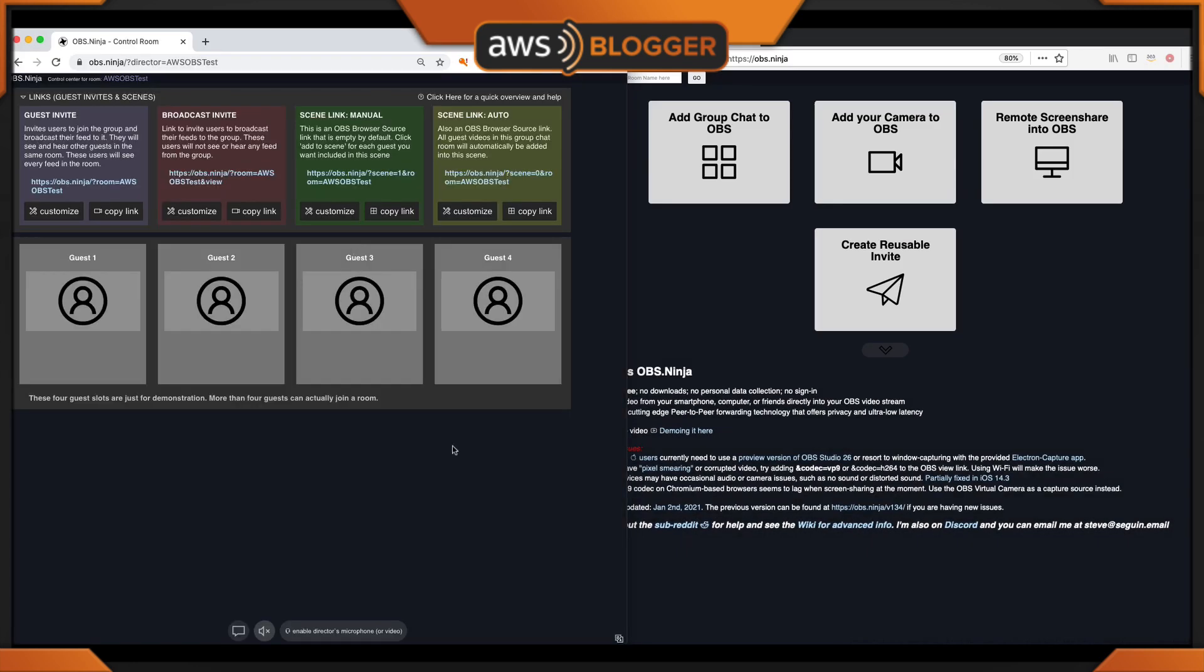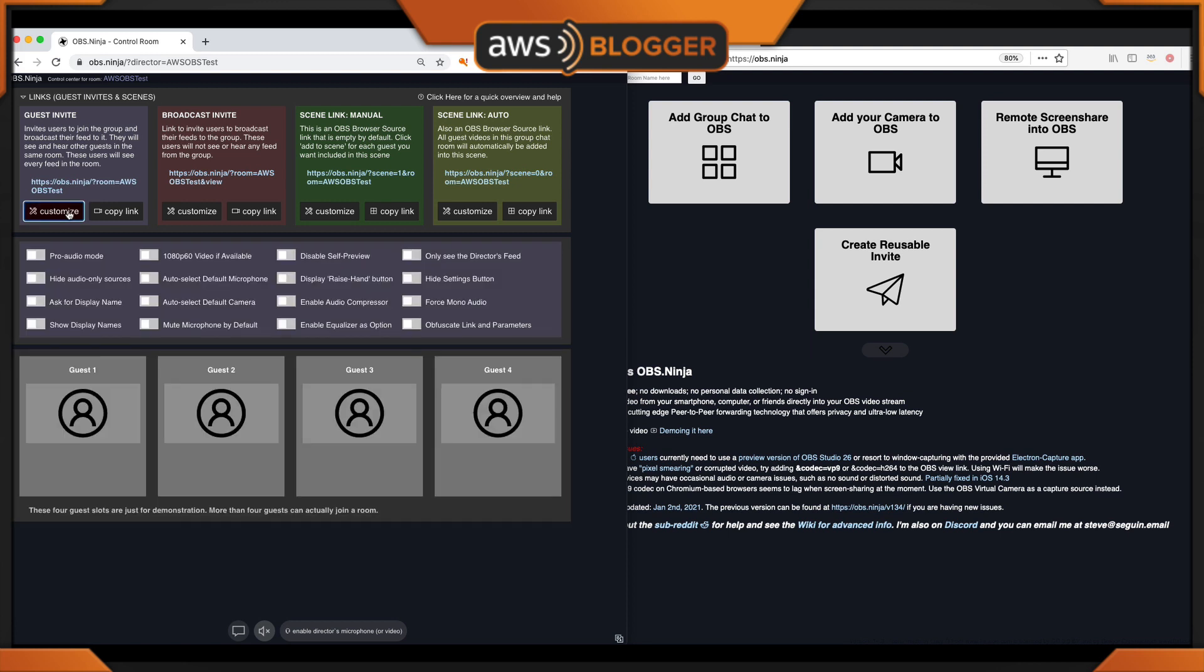With our first room set up, I'm going to be talking about the guest invite only for the duration of this tutorial. Within the customization, the first two features we want to look at are ask for display name and show display names. You'll notice that these need to be selected before you can share the customized link or URL. Once they're selected, the link will change. Let's see what it looks like from a guest perspective. Copy the link and share it.